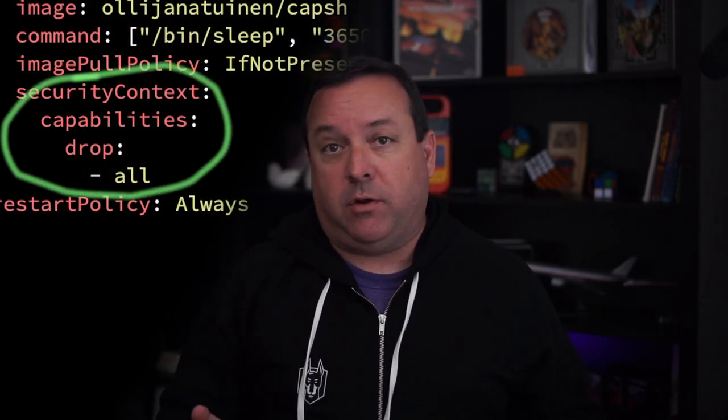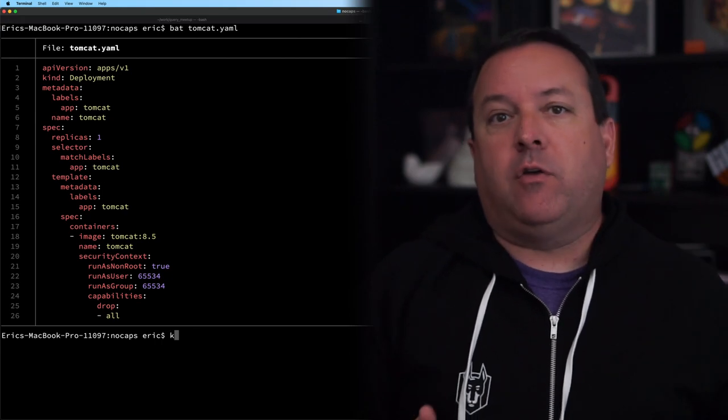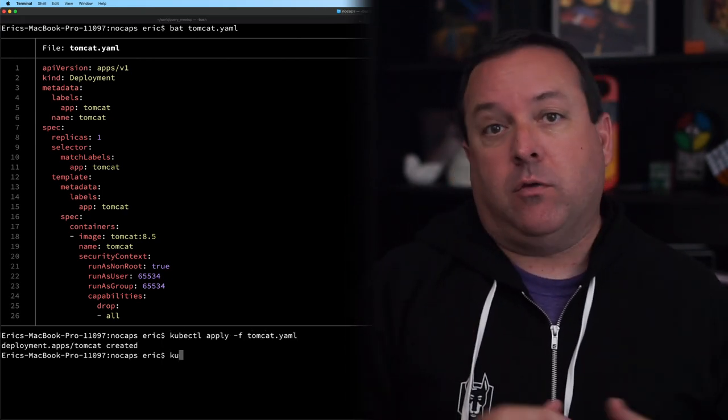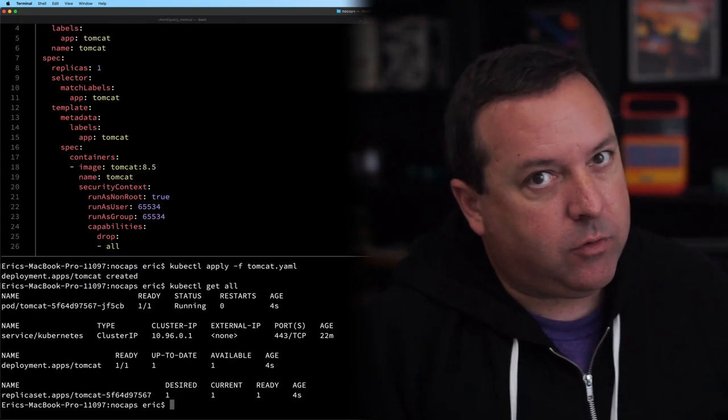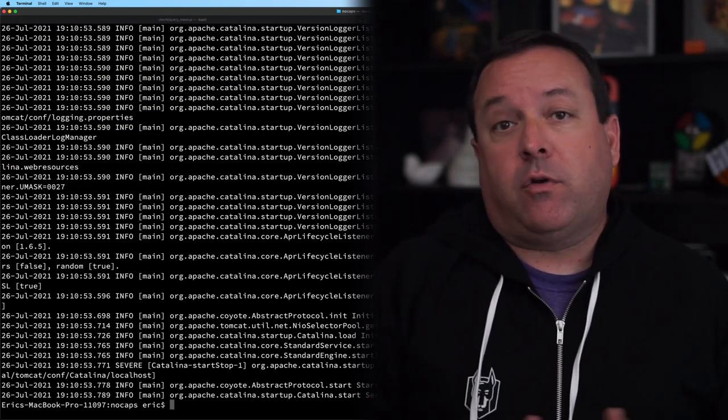Second, in many, if not most cases, you can actually just drop all capabilities and your app will often run just fine. For example, here's Apache Tomcat server running in a container as the nobody user — we don't run as root — with all capabilities dropped, and it works just fine. You may be doing things that need some capability added, but it's better to start from this blank slate and then add only the ones you need.